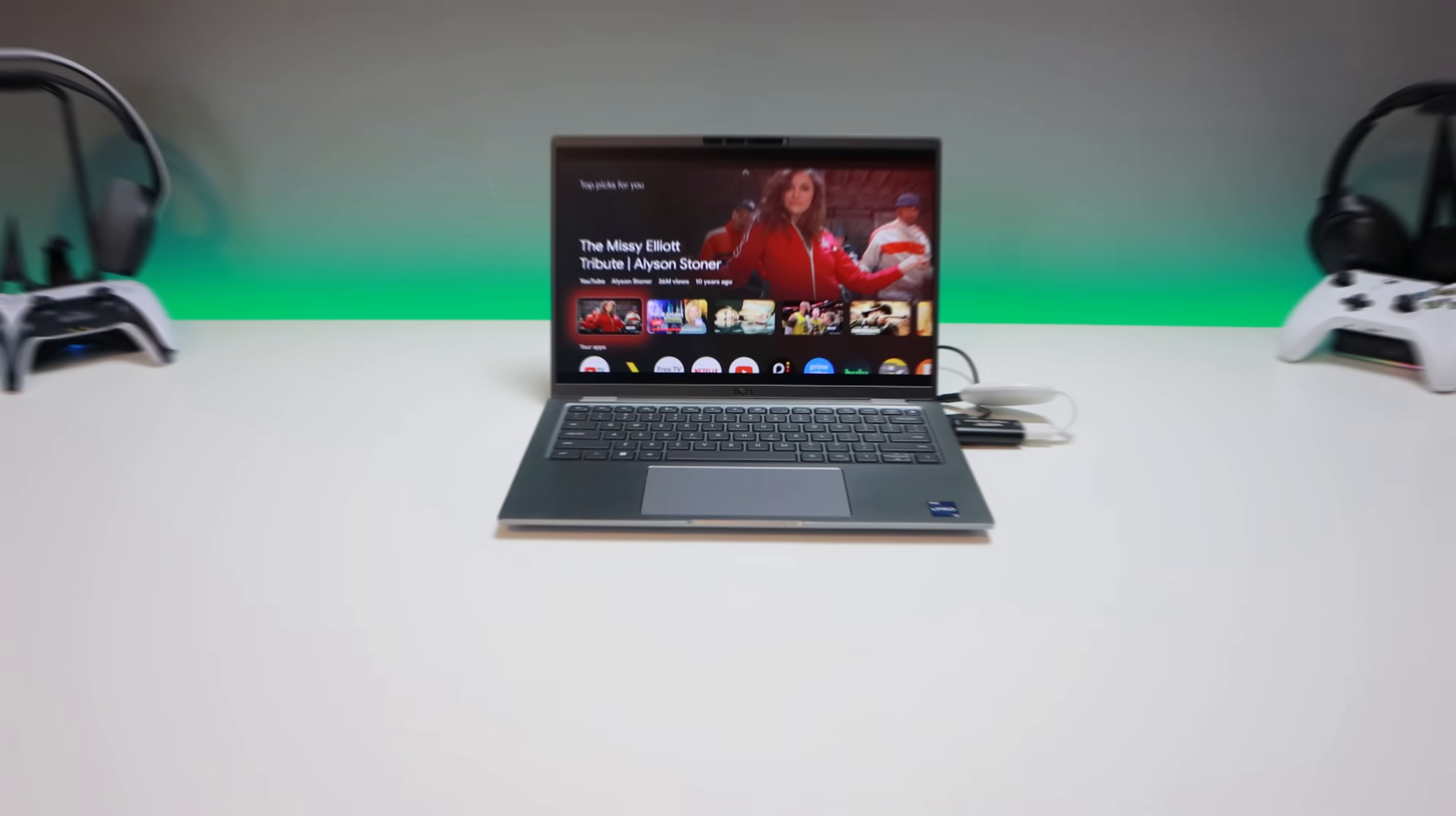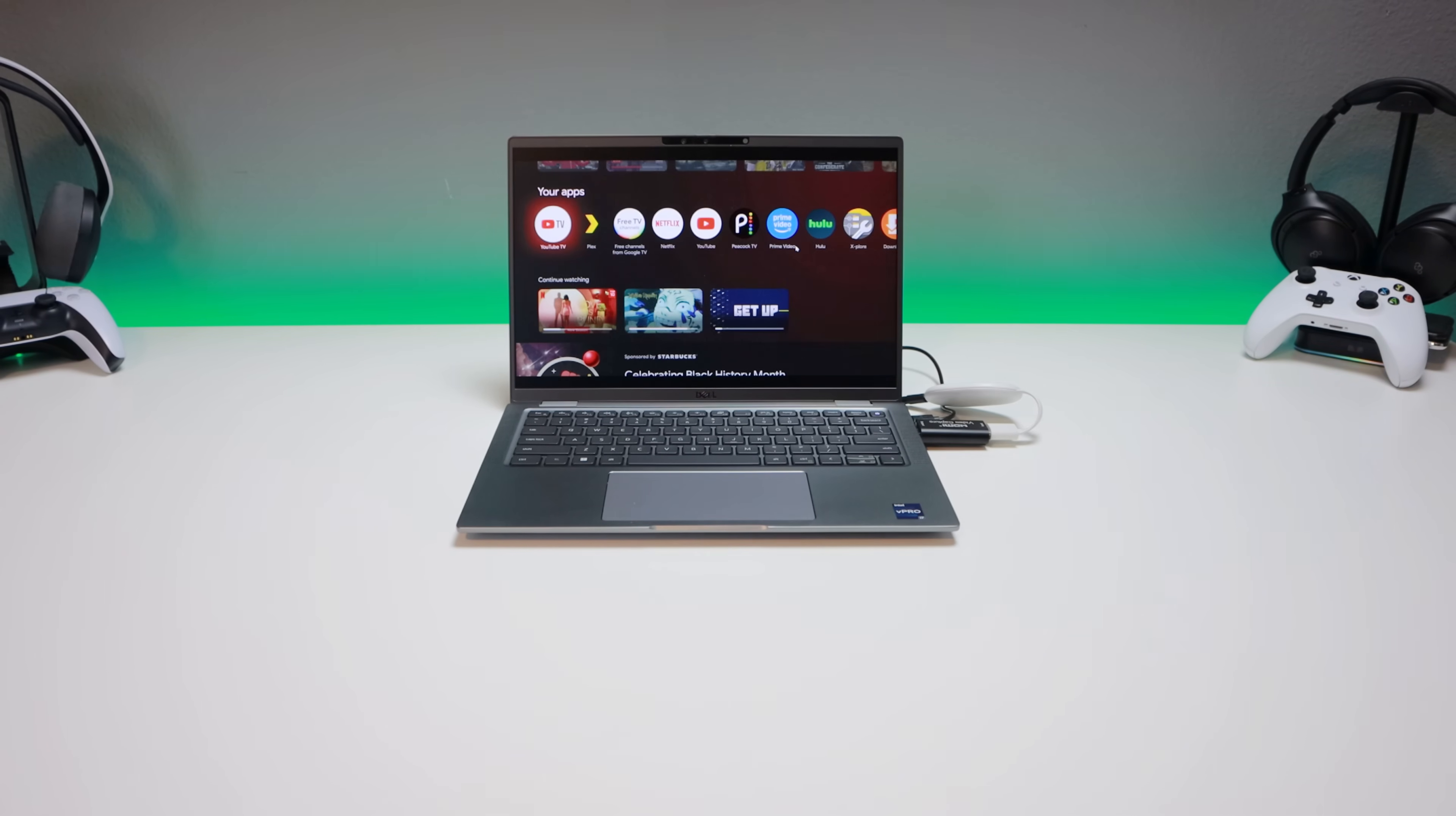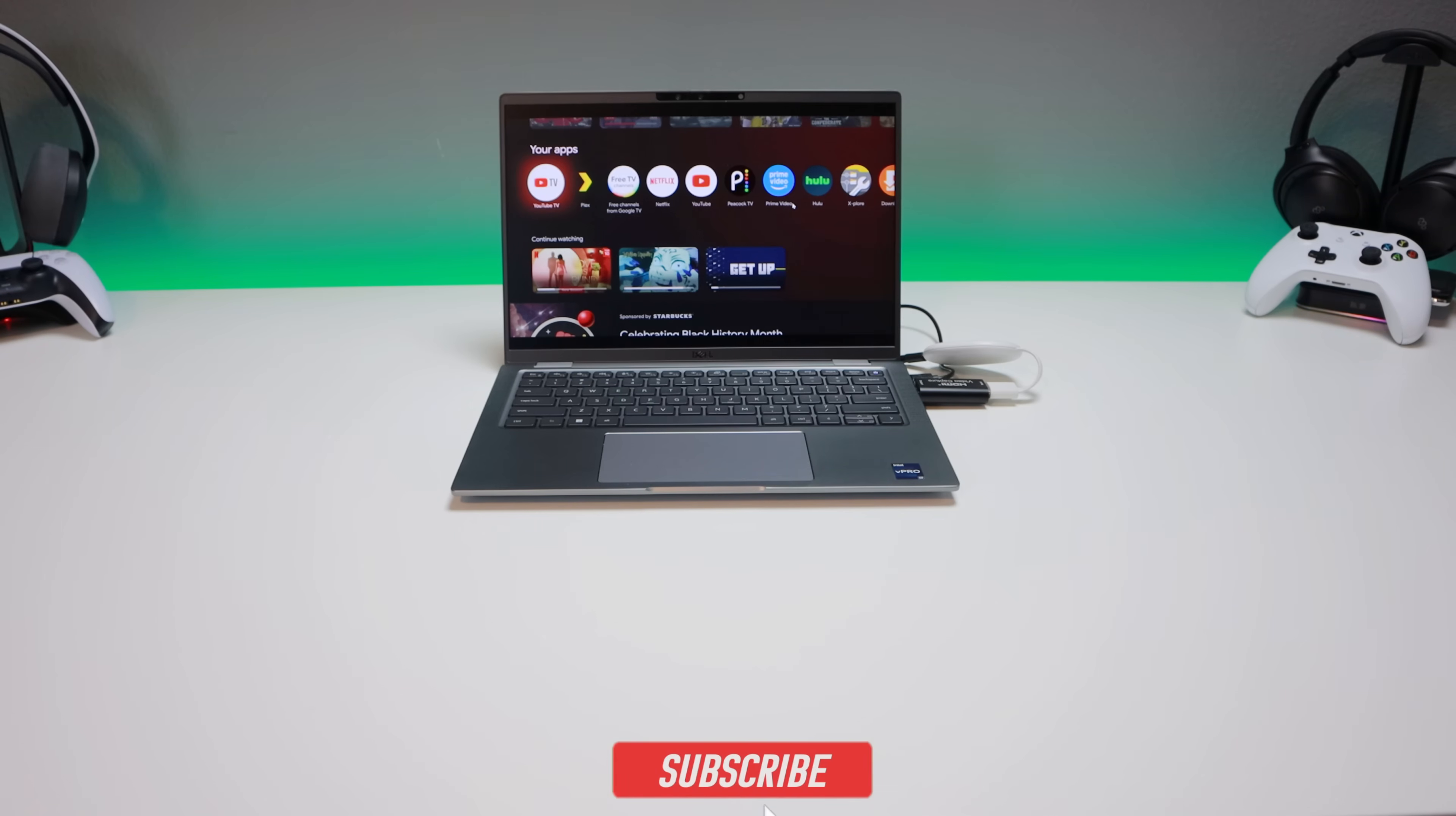Alright guys, welcome back to the channel. Triple M here. In today's video, I wanted to do an update to a video I did a couple months back. This is a way to essentially connect your streaming device to your laptop. Where does this become handy? If you're on the go, at the airport, at a hotel, you don't have a screen, your laptop can easily become your screen in just a couple steps. I wanted to do this updated video because some things have changed with OBS and the settings. If you're new to the channel, subscribe and smash the notification bell. Let's go.